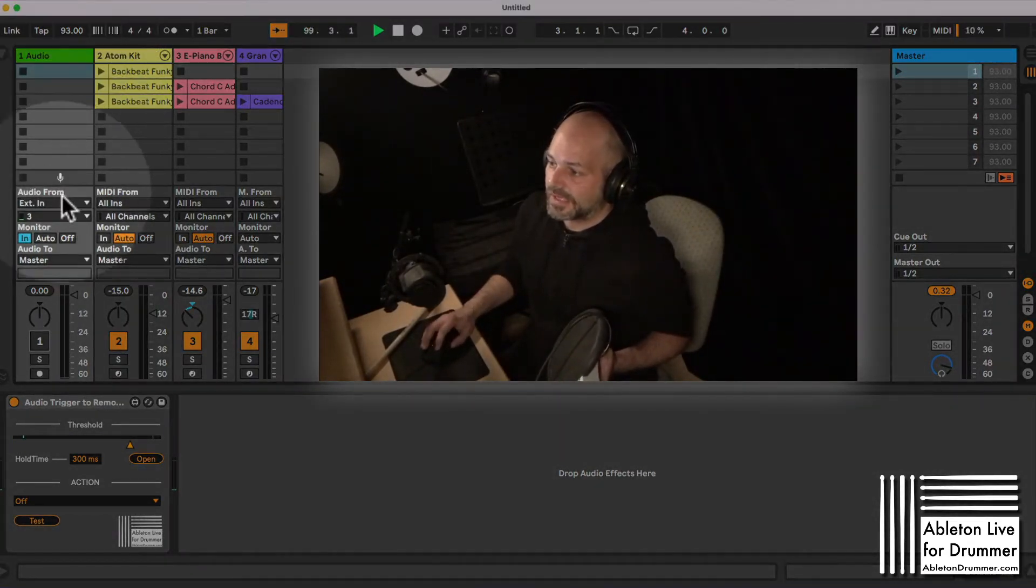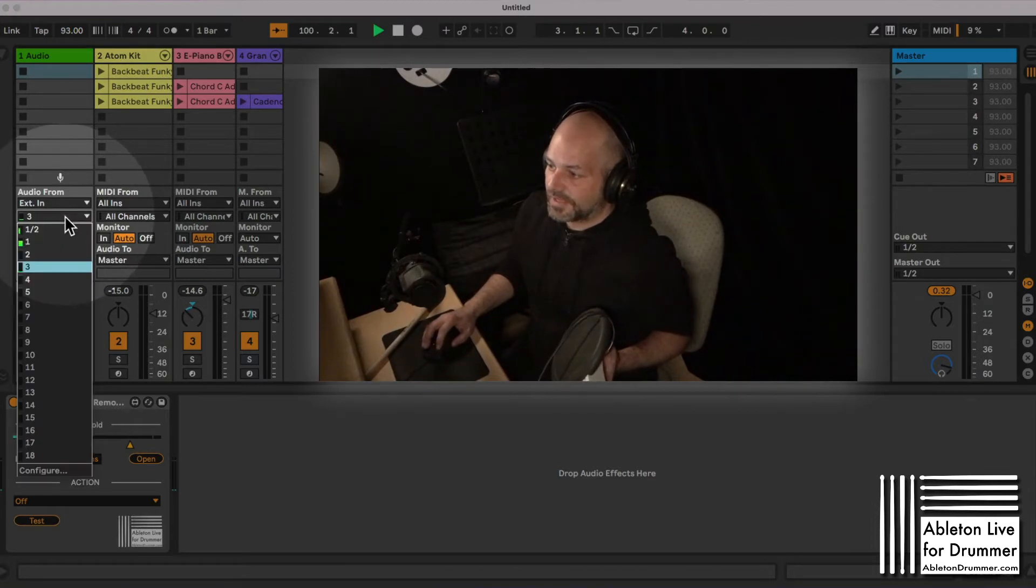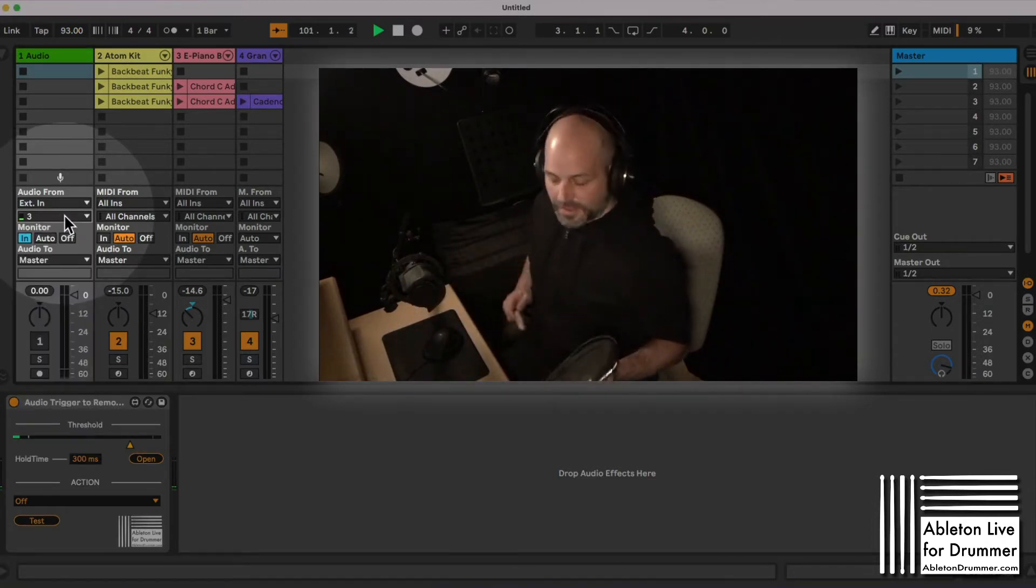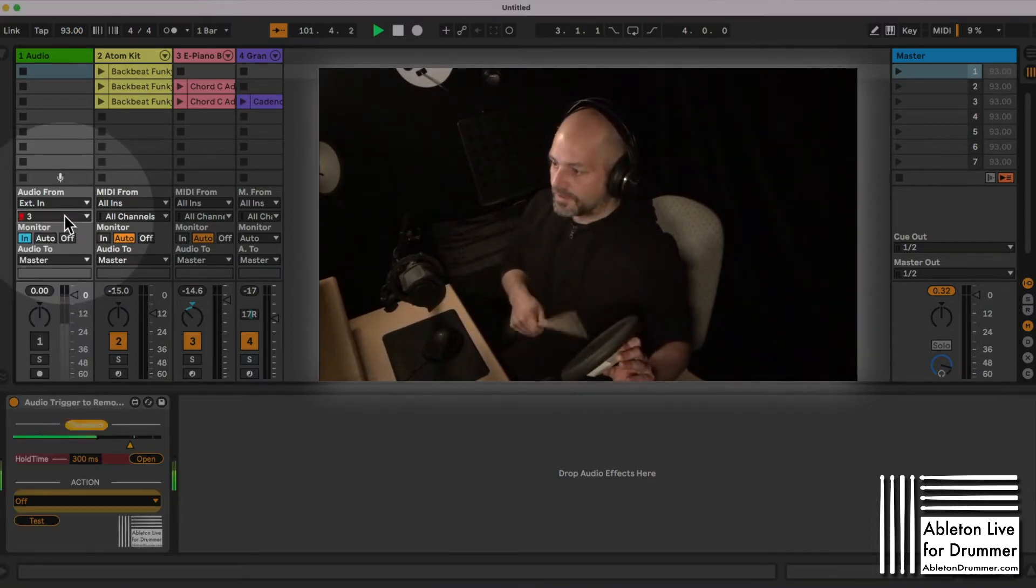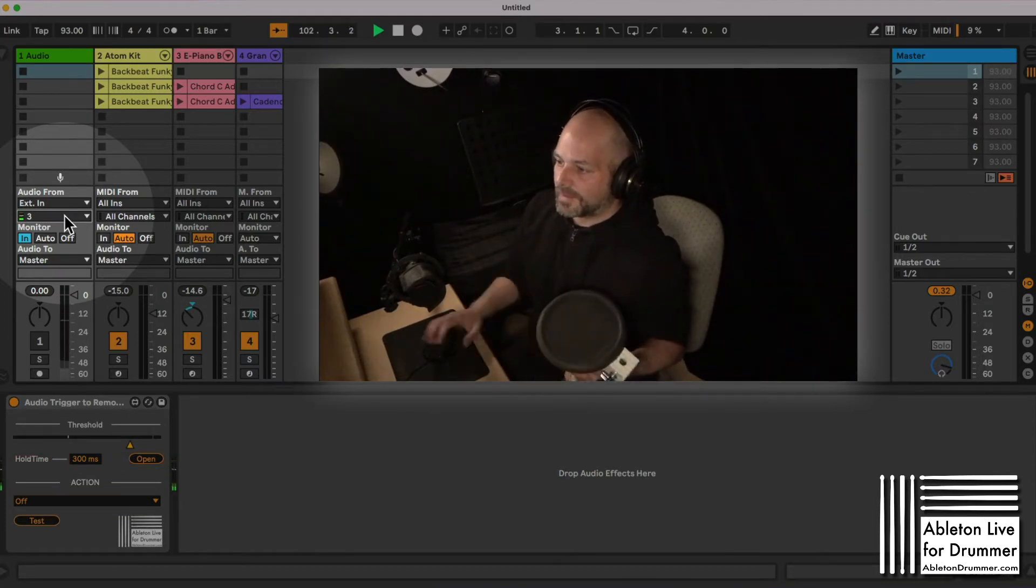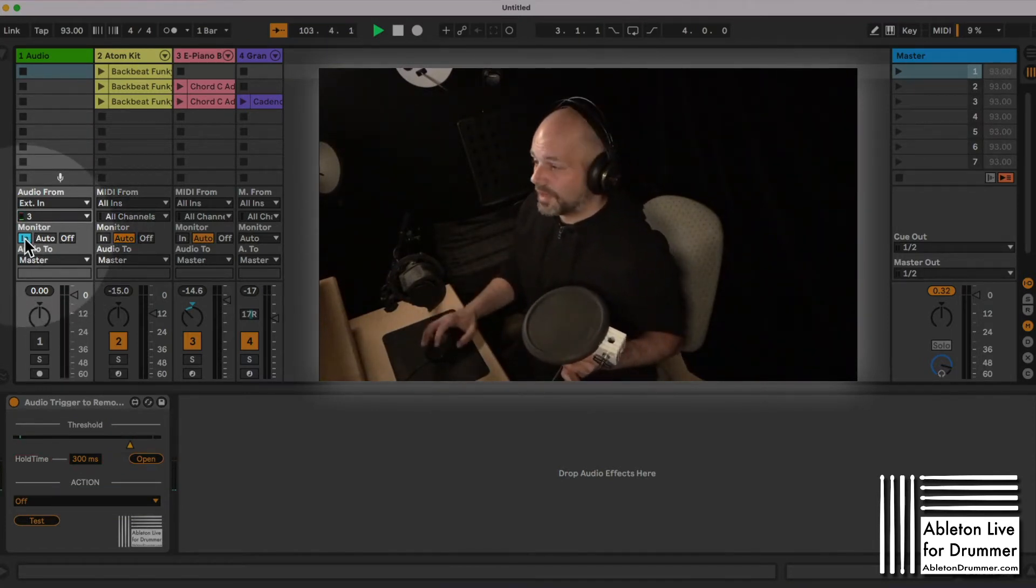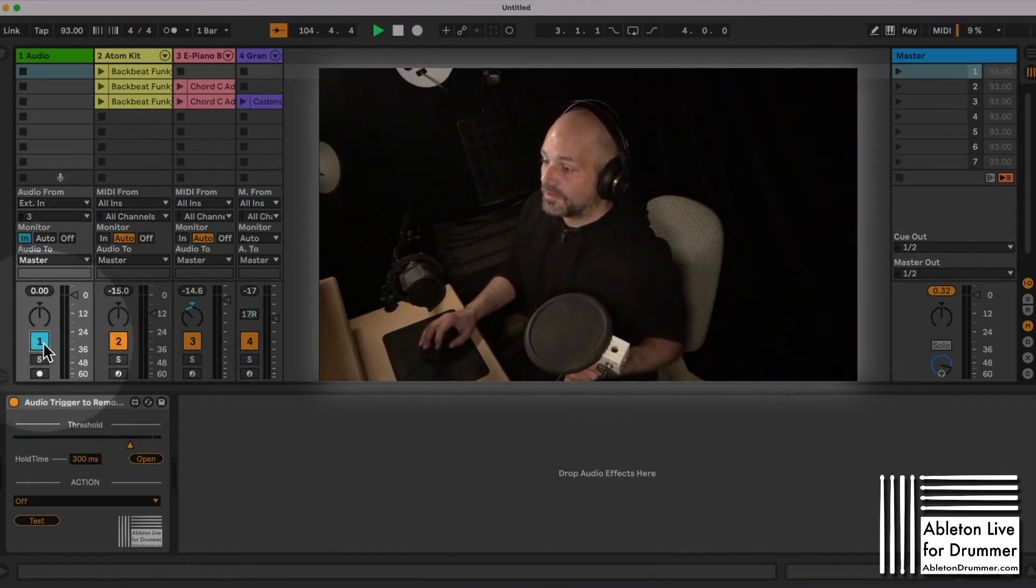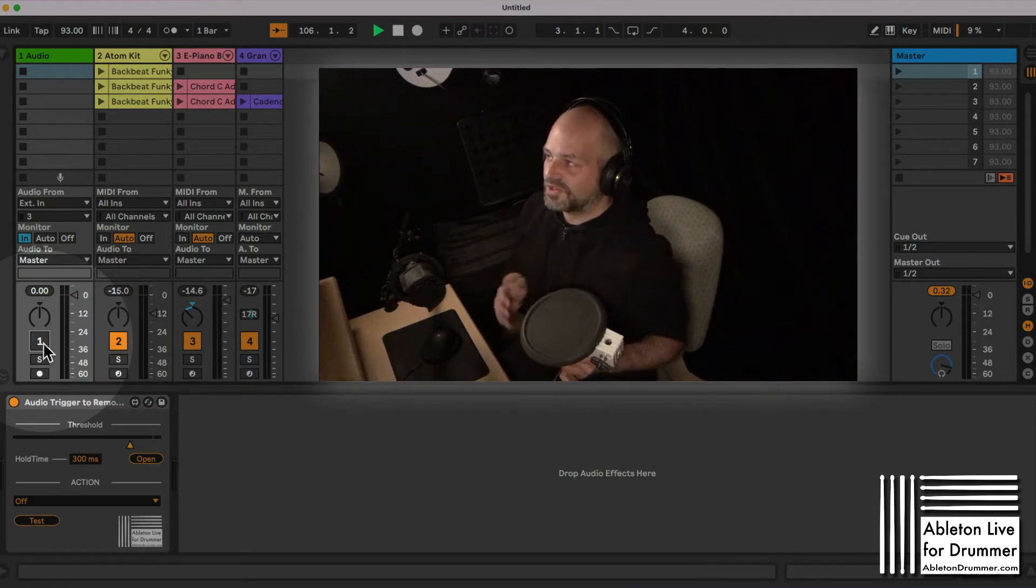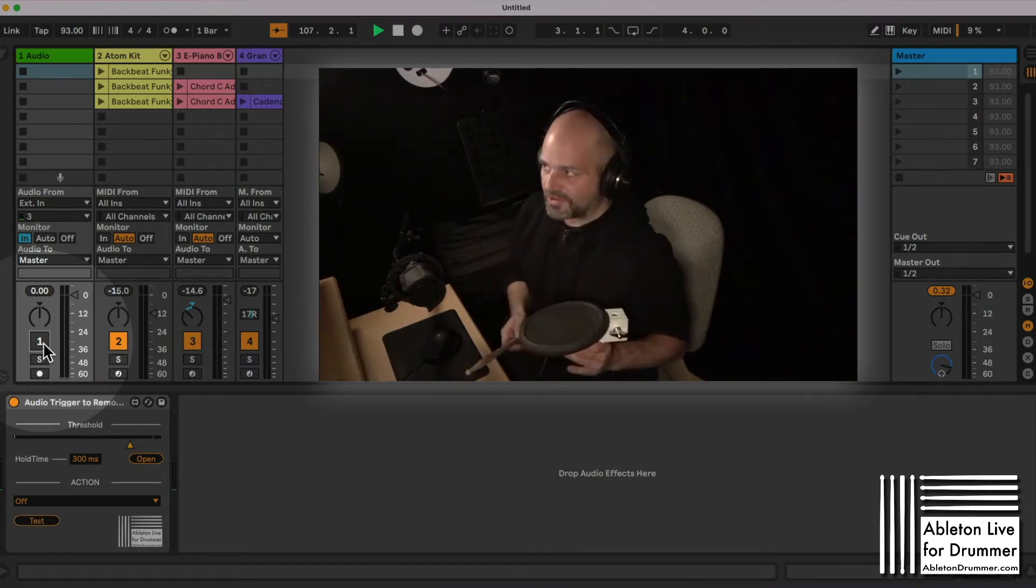So I have an audio track here. I select the input where I have this pad on. You can see it's already coming through. You want to set the monitor to in so it's always being routed into this track, and you want to turn the track off because you don't want this to go out to the front of house or to your monitors.